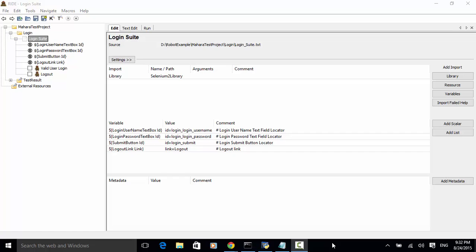If we define variables under a test suite and variables increase, the test case files get cluttered and it becomes very difficult to read the automation script. Let's use the existing Mahara test project. After opening the project, you will see we have a login suite with four variables defined for web elements and two test cases: valid user login and logout. The four variables are defined under the login suite route.